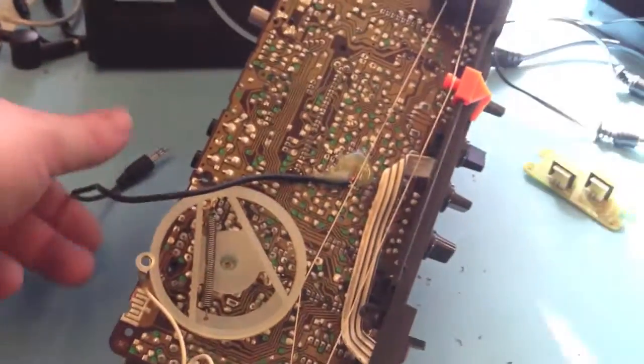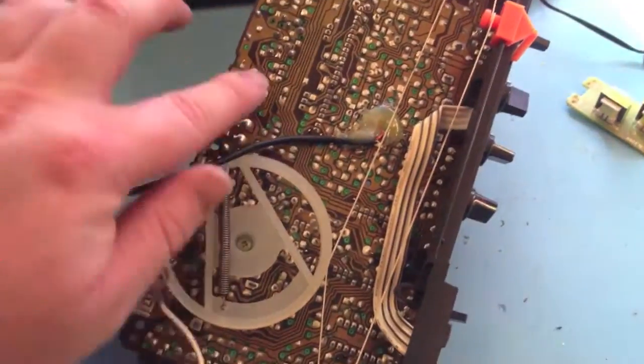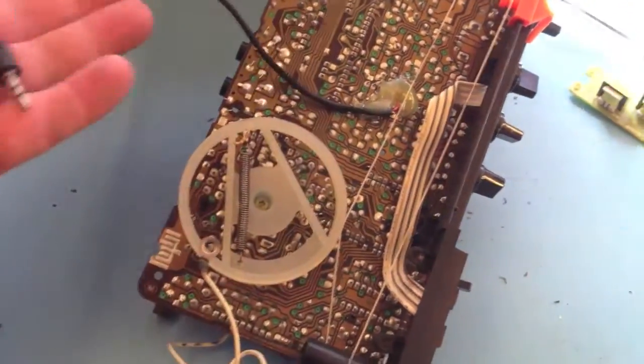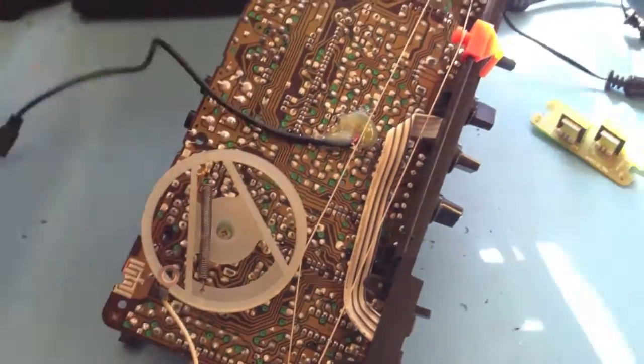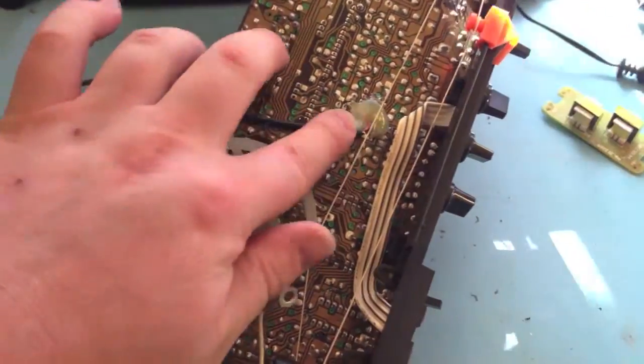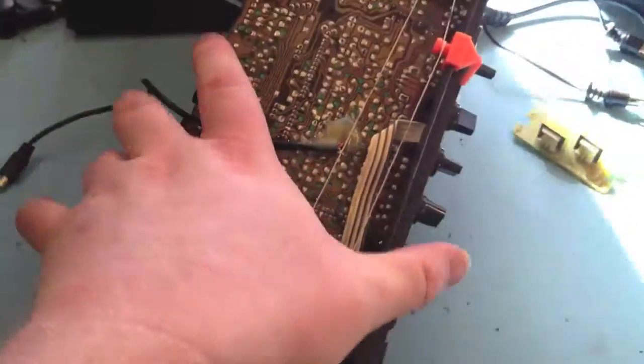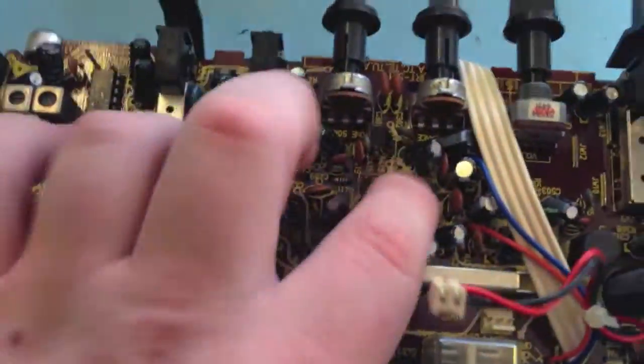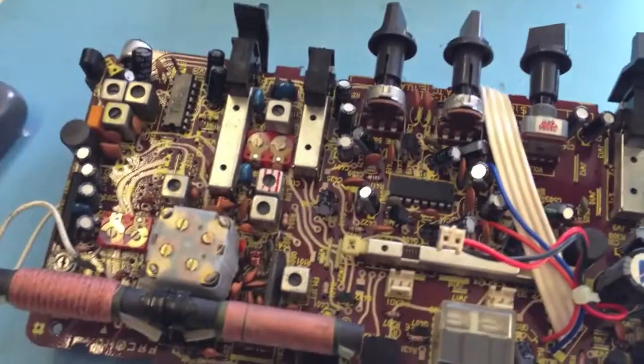This is the main board removed. You can see where I've tacked this lead onto the back of one of the ICs and used some hot snot to keep it in place. There's the IC. I'll show you what that is.